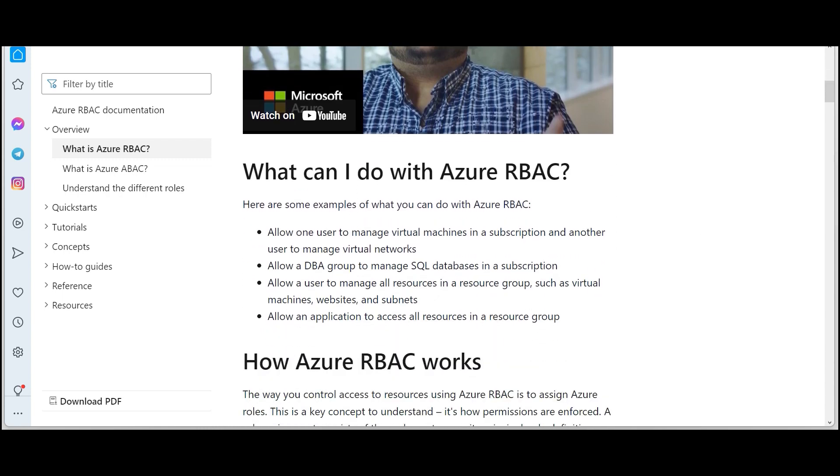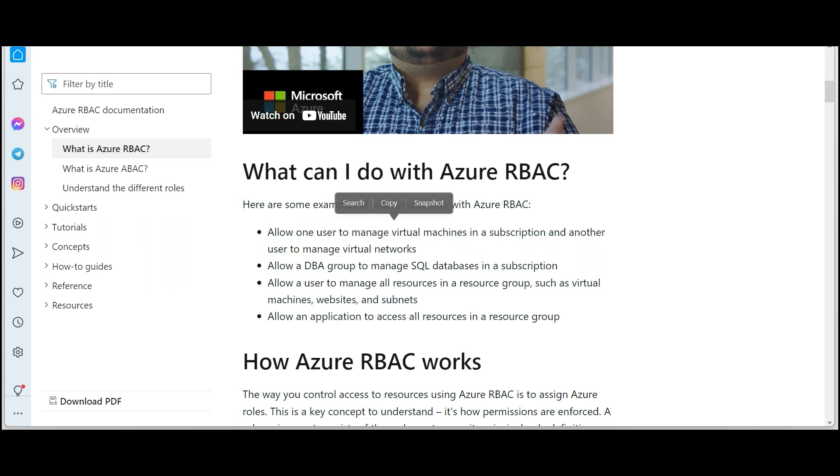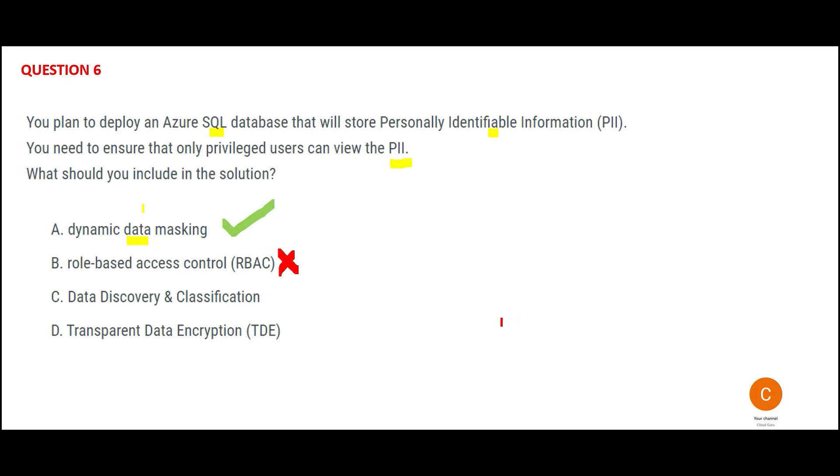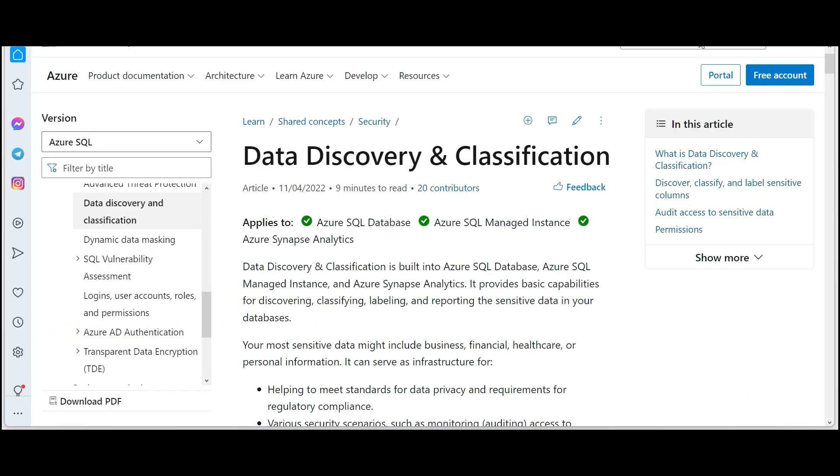What can you do with RBAC is you can allow a user to manage virtual machines and another user to manage virtual networks. You can set roles. For example, an Uber car driver does not have license to drive a truck. These are rules, right? A truck driver will have RBAC to just drive the truck, a car driver will have the RBAC to just drive the car. In this case, you cannot use this for PII requirements.